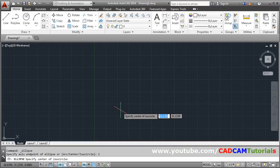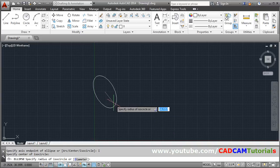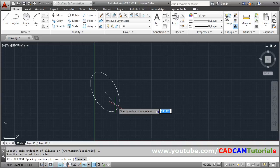Then specify the center of the isocircle where you want to create it. Then take it away and give the radius. How much radius do you want? Suppose I want 15, enter.